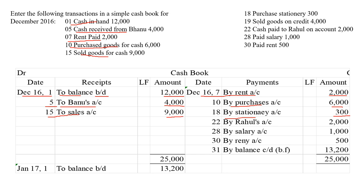Then sold goods on credit. This is the transaction where cash is not at all affected — that transaction will not be recorded here. We are selling goods, but cash does not come into the business. Our buyer did not pay cash; he is the debtor of the company. So this is a non-cash transaction and will not be recorded in the cash book.